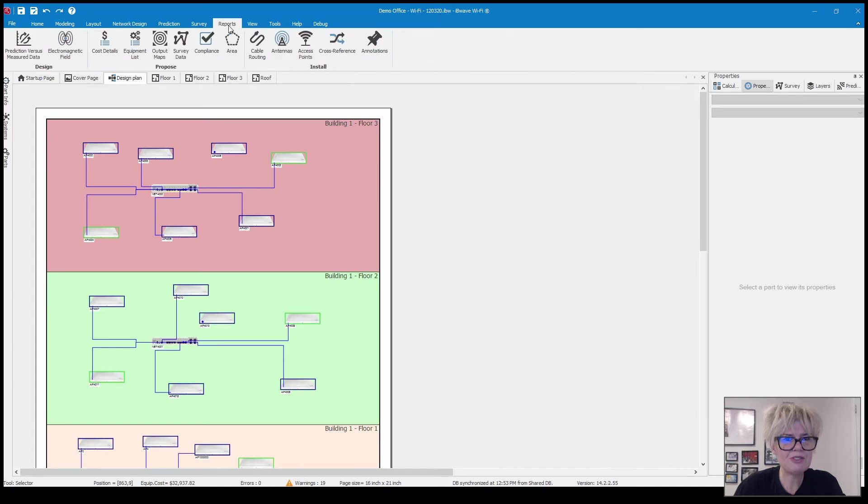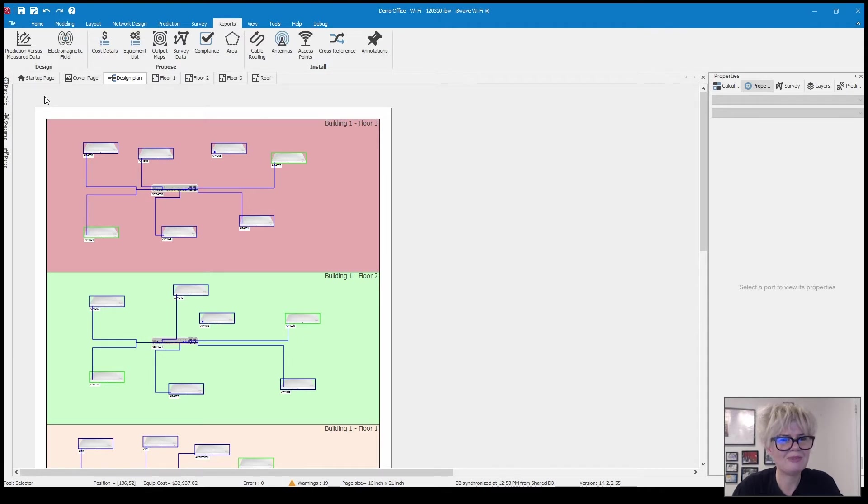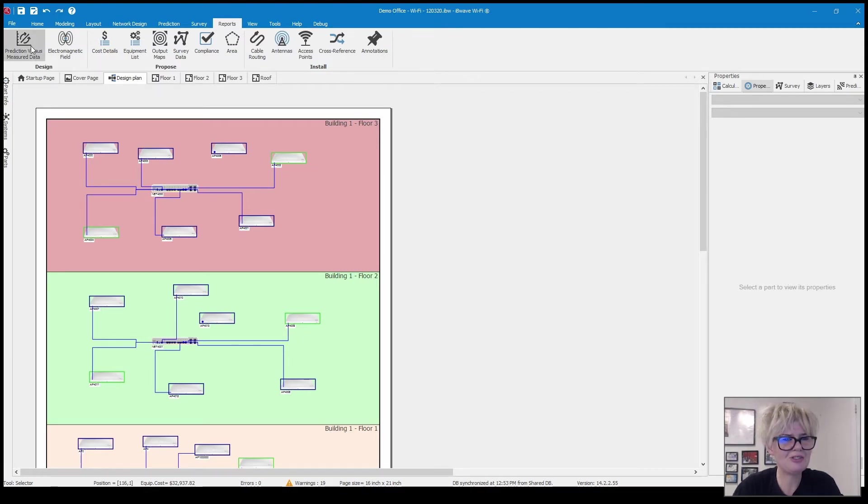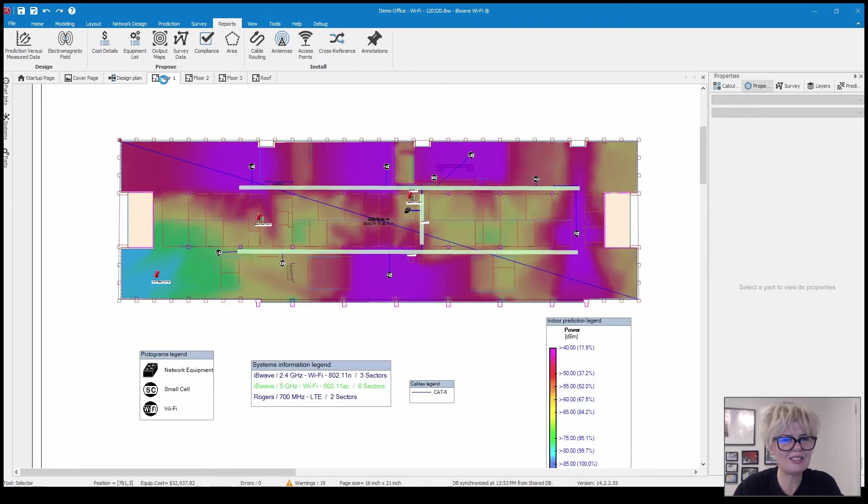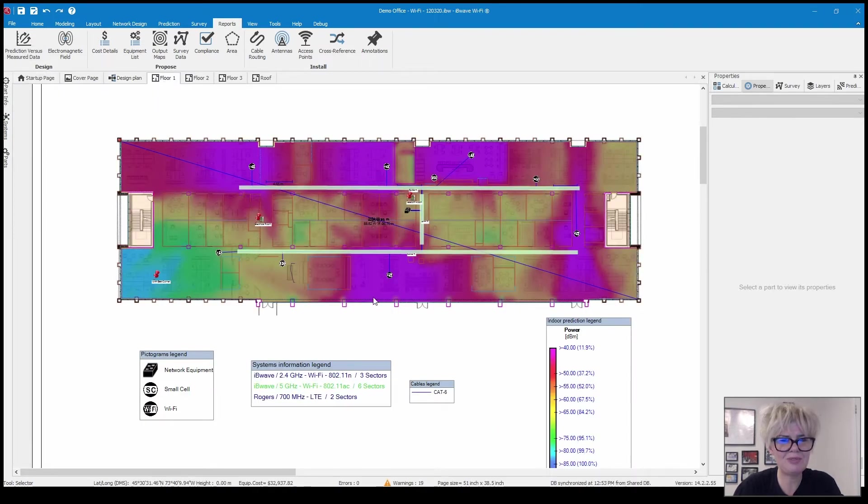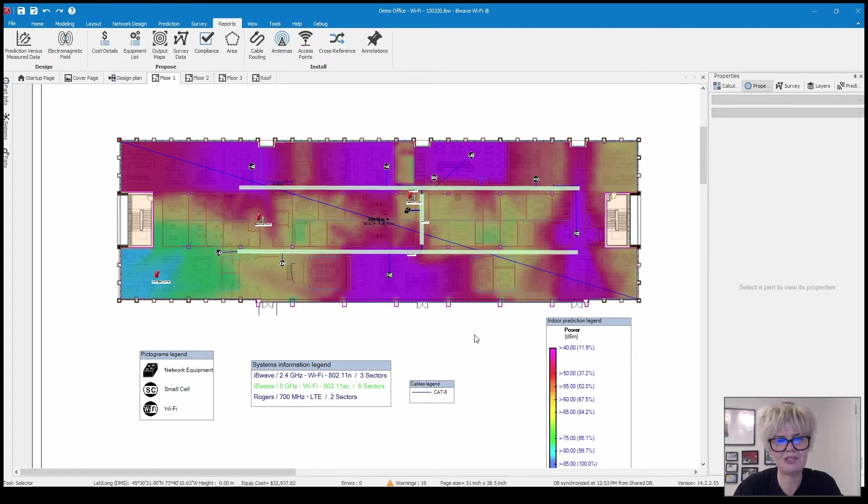So now I'm going to move over to that reports menu that we initially looked at and make my way through each one of these reports starting on the left. So prediction versus measured data is exactly what it says it is.